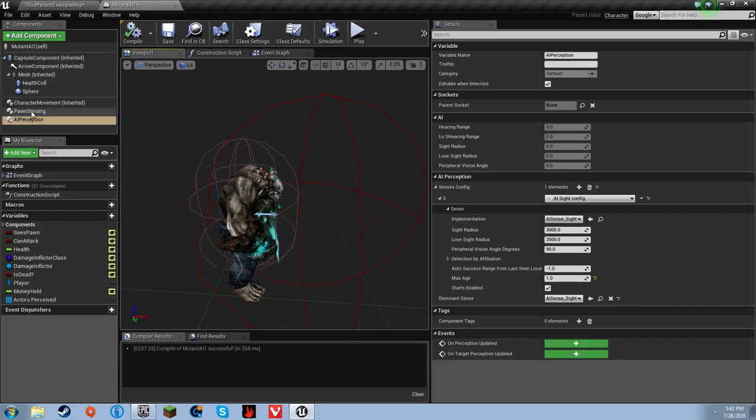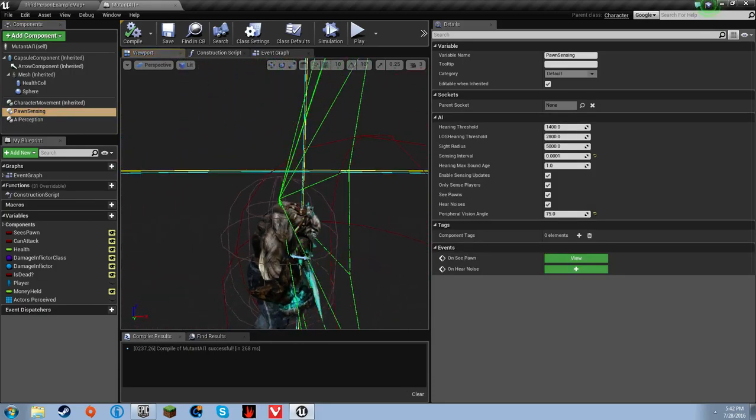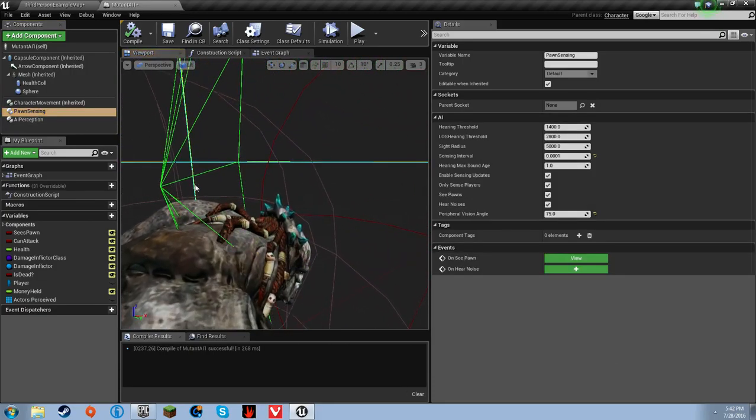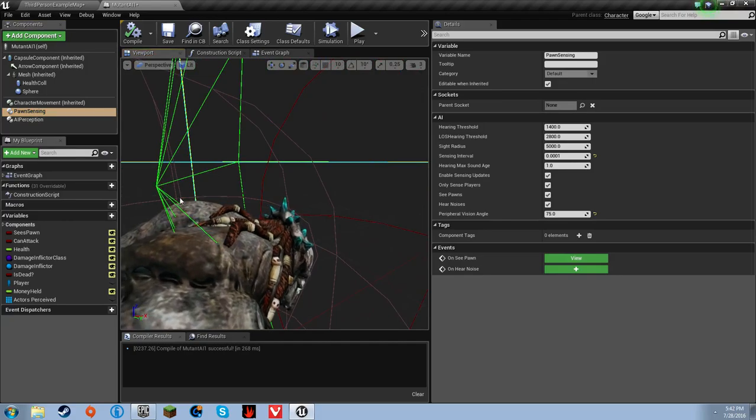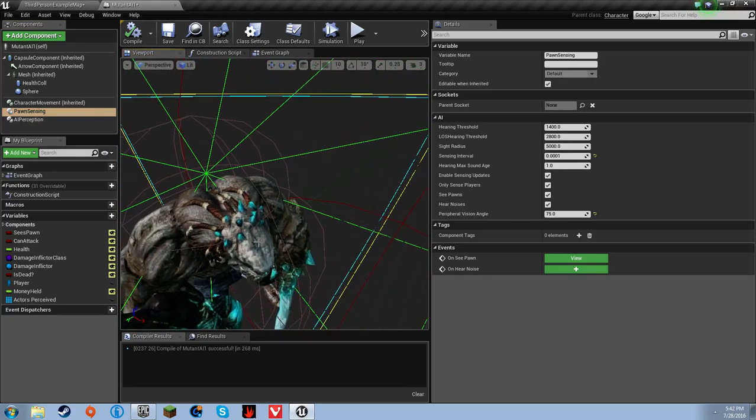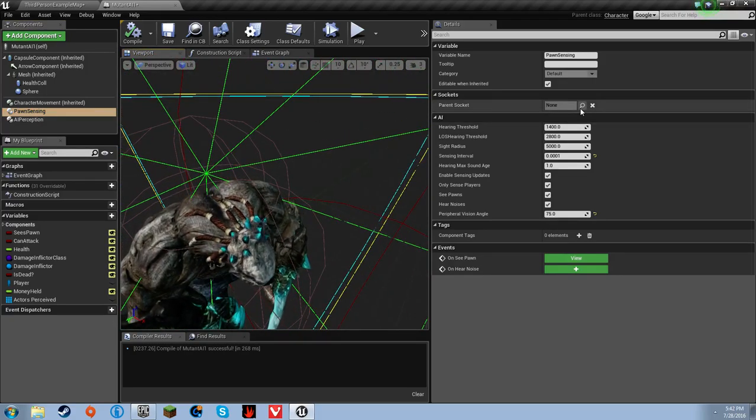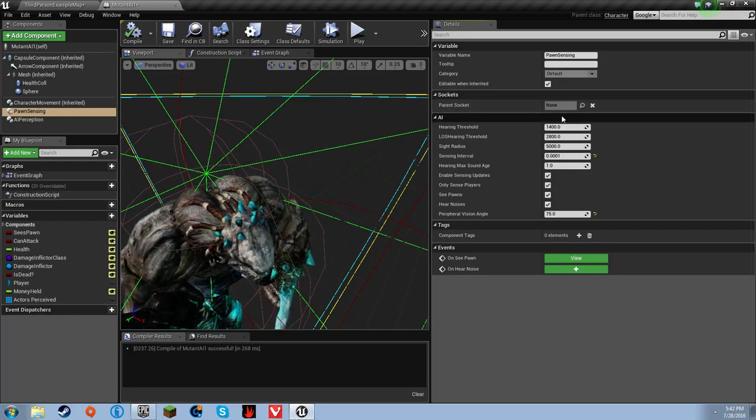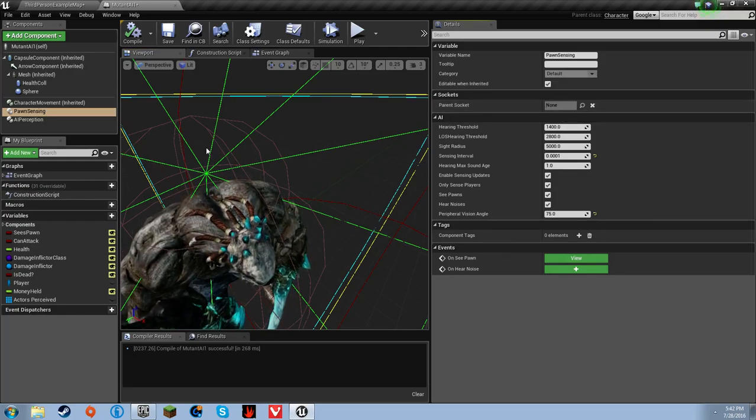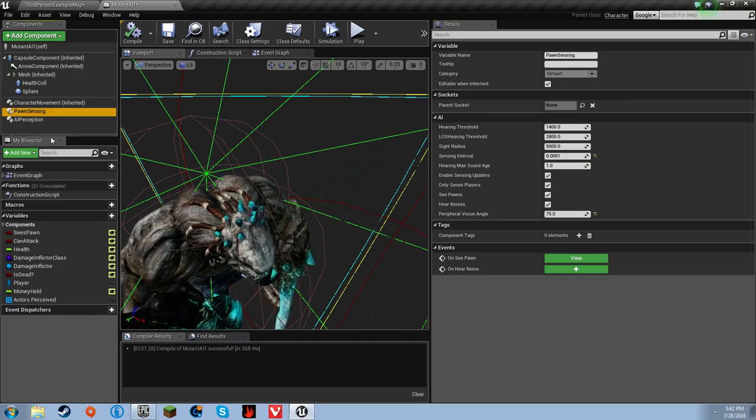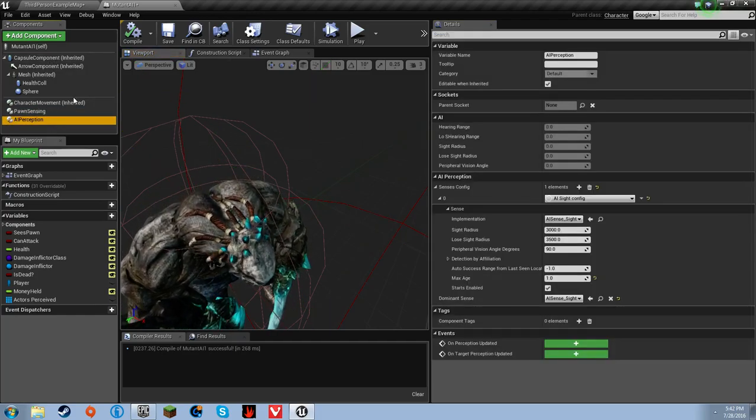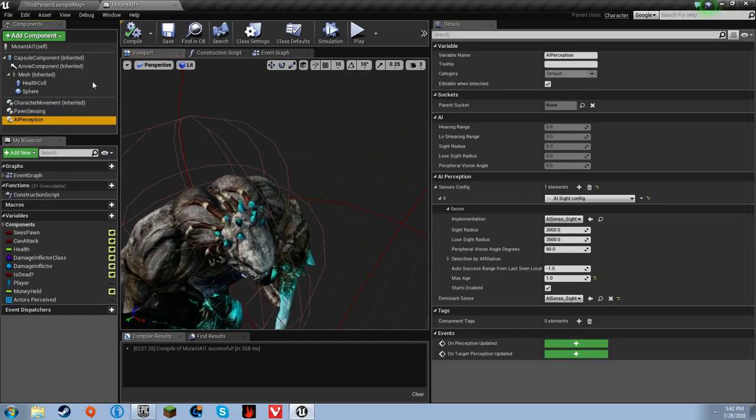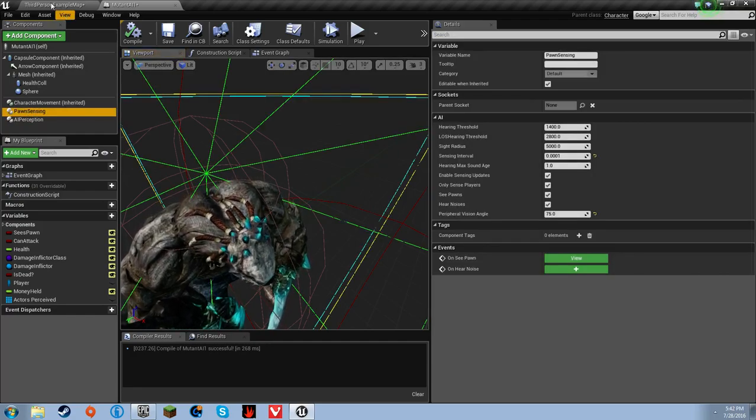One last thing, I kind of wish I could parent this right here to the angle of his head and everything, honestly. Because if I try and parent socket, it doesn't let me do nothing. So I don't know what I do. It's bloody ridiculous. But other than that, that's all I figured out for the AI.